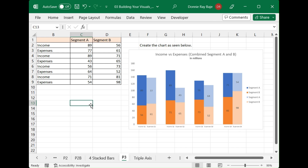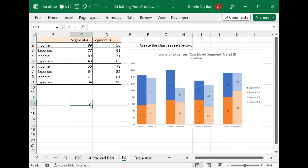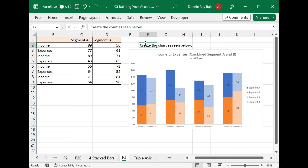Hi everyone, welcome to today's video. In this video we are going to show you a combined comparison chart. The idea is that we're trying to compare two values — in this case income and expenses — plotted quarterly from left to right, but at the same time we also want to compare two segments: Segment A and Segment B. This chart has a lot going on, and maybe you want to present this simply by doing two or three charts, but if you really need or want to present it this way, let's look at how to create it.